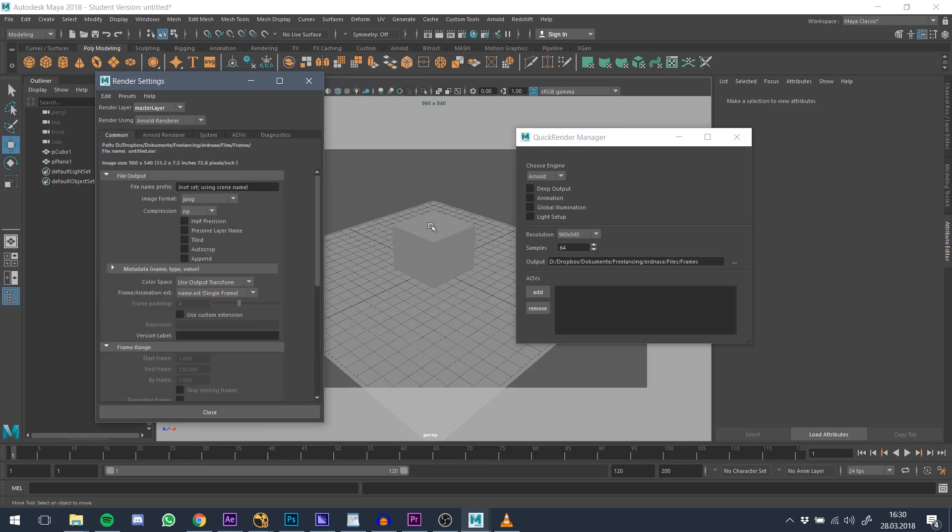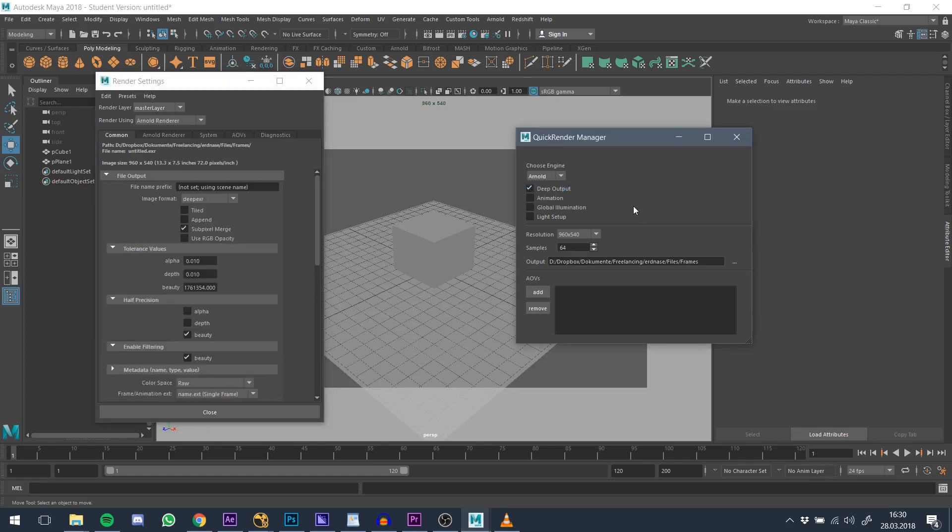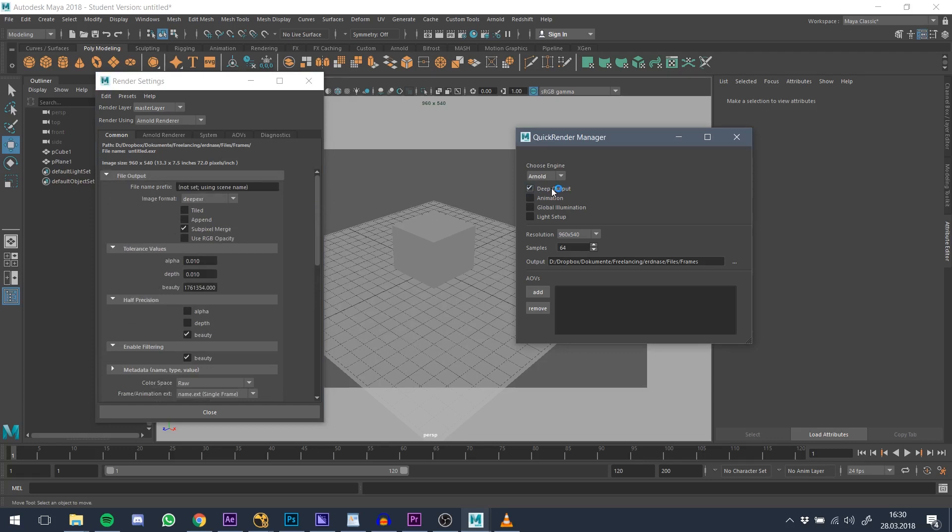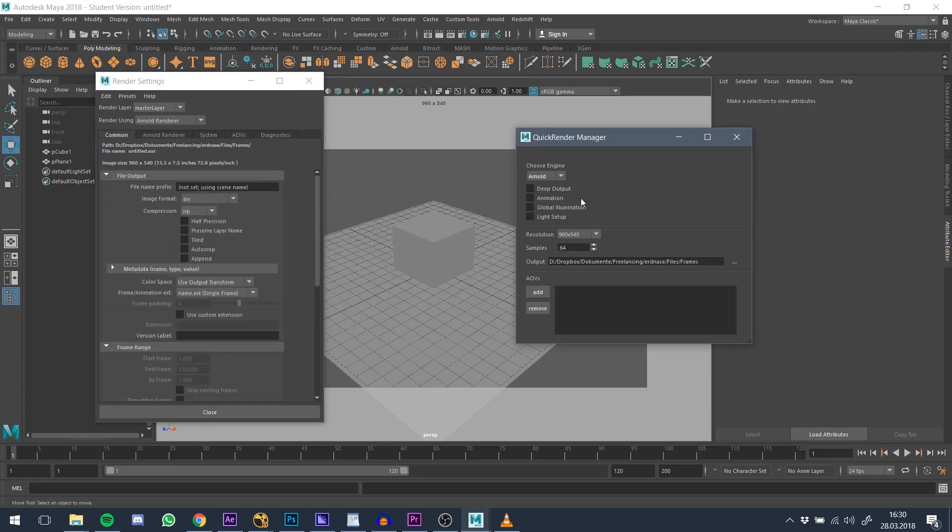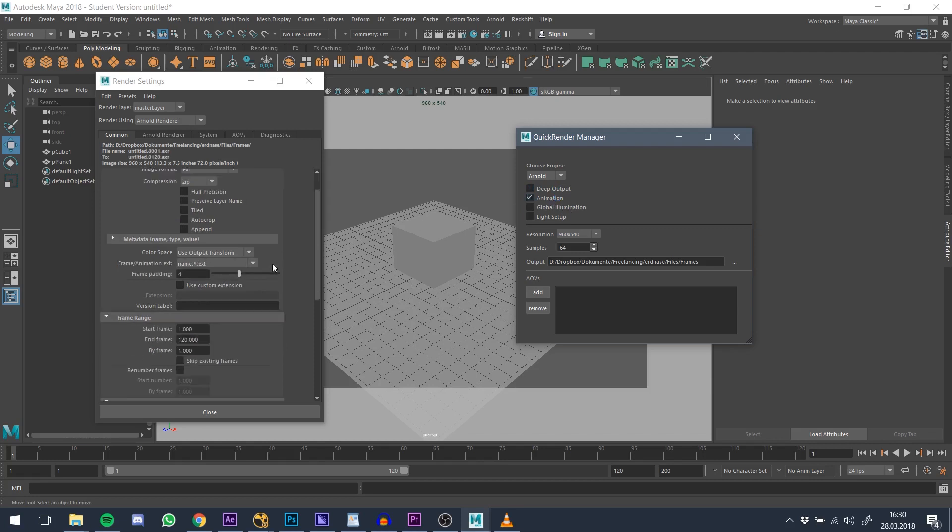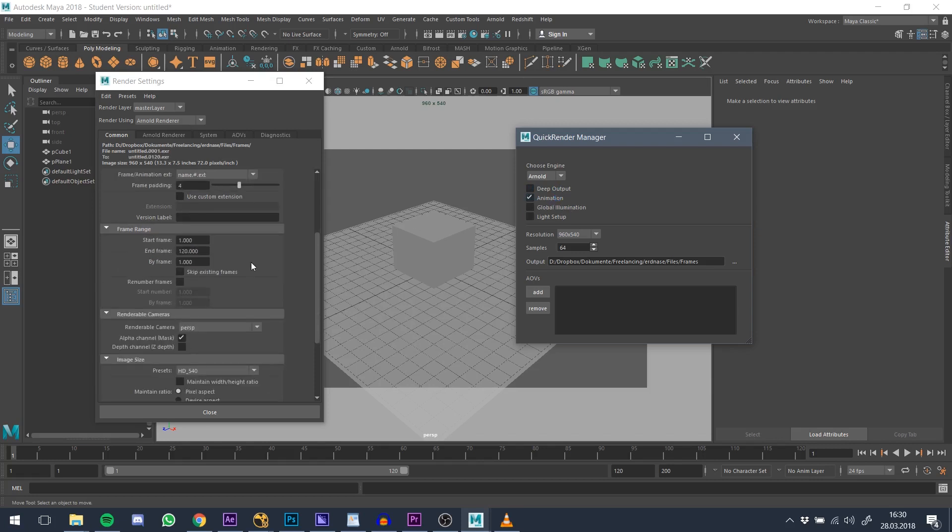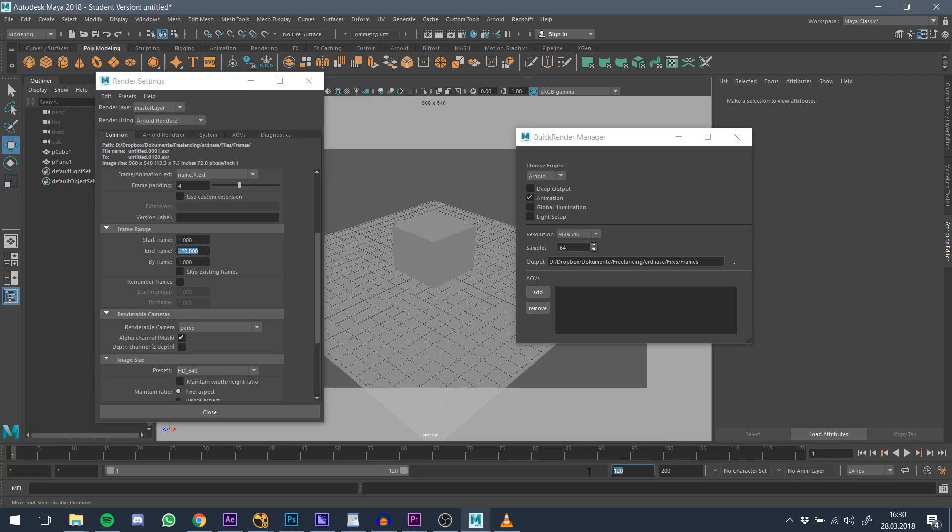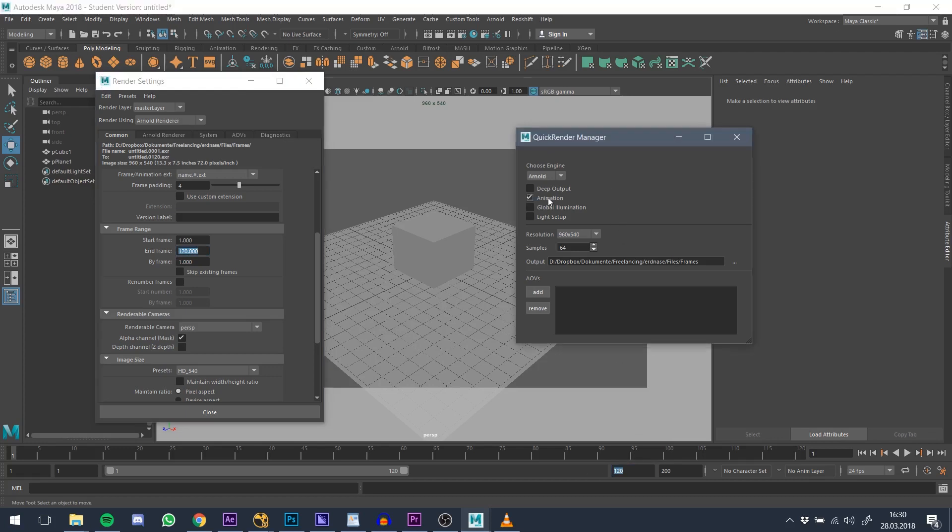The first thing we can change is whether we want the image to be rendered deep, which is a feature that grew bigger and bigger over the last couple of years. The next checkbox determines if you decide to render an animation or a still frame. By clicking the button, the frame range for animation is automatically set to the time slider of Maya.